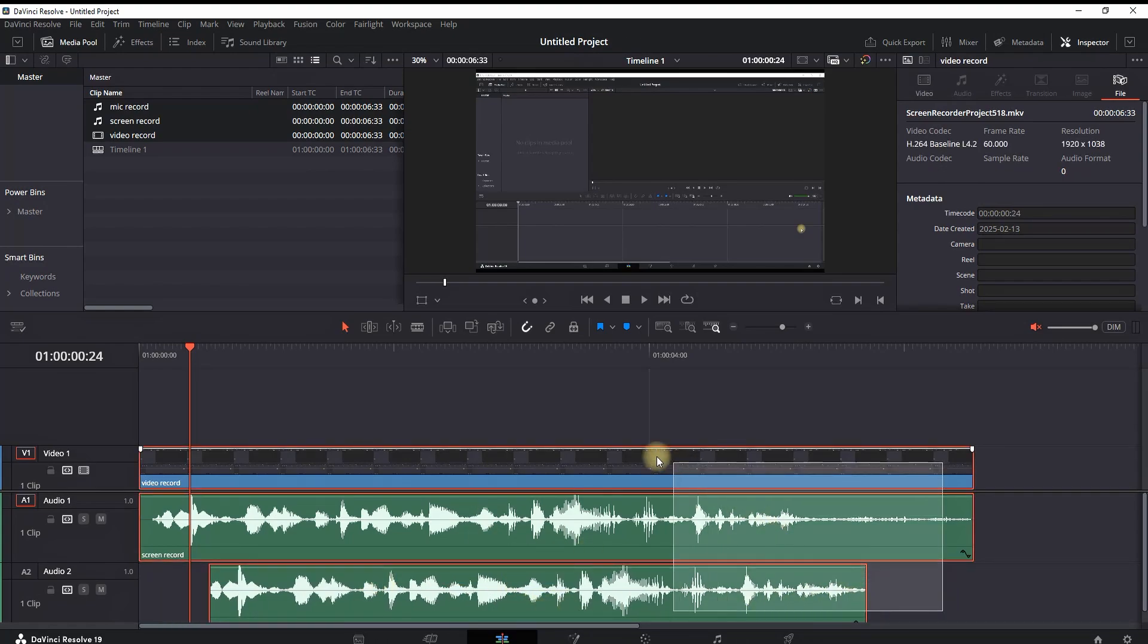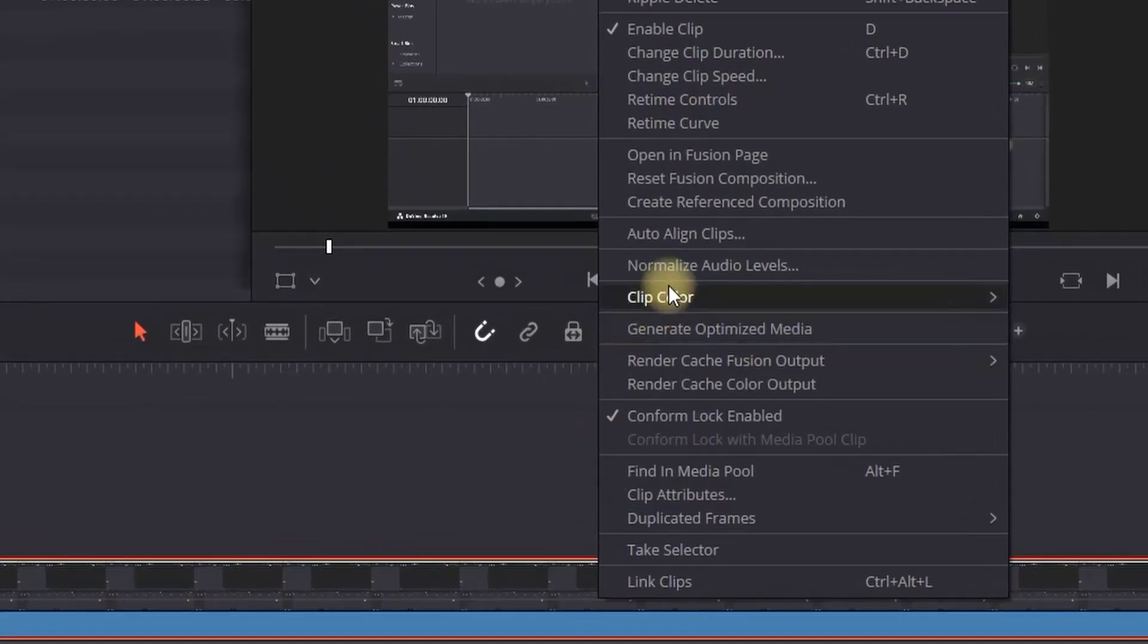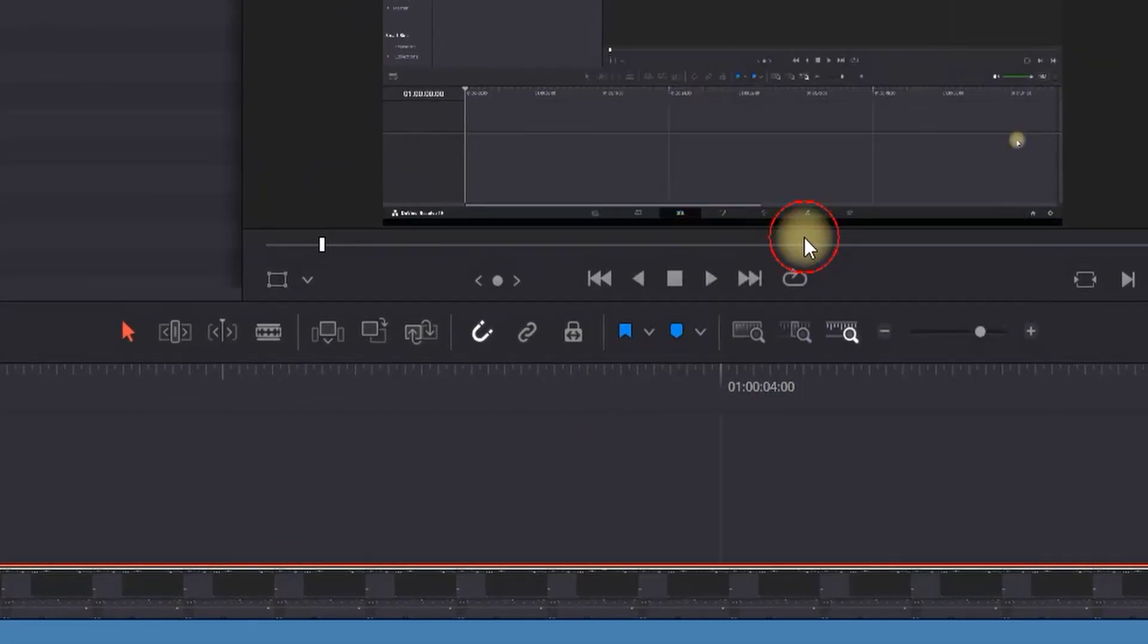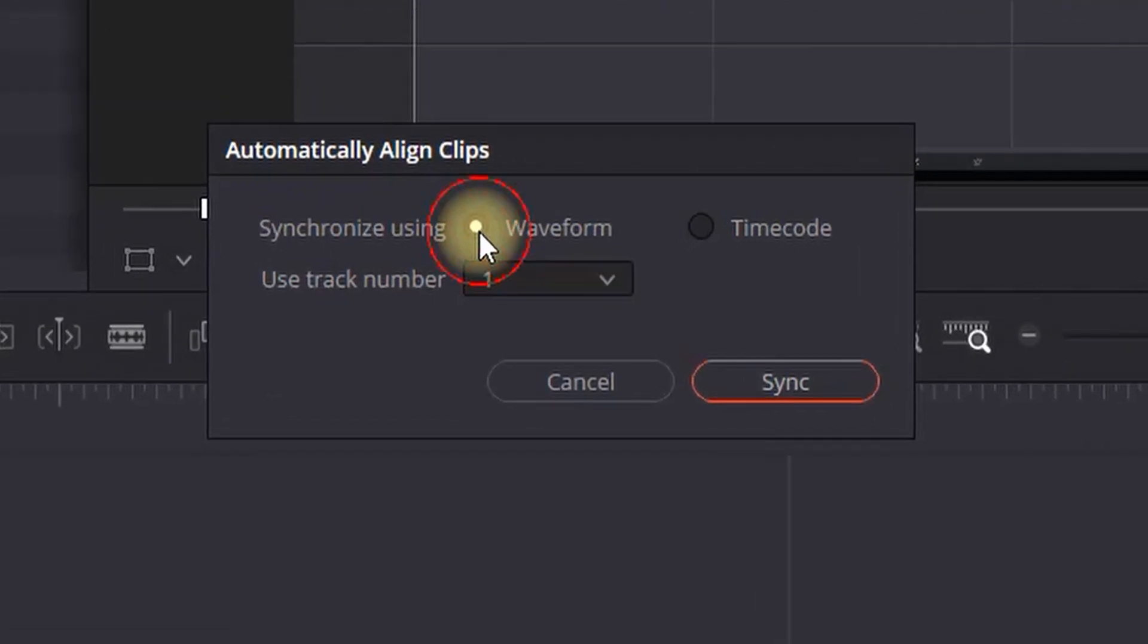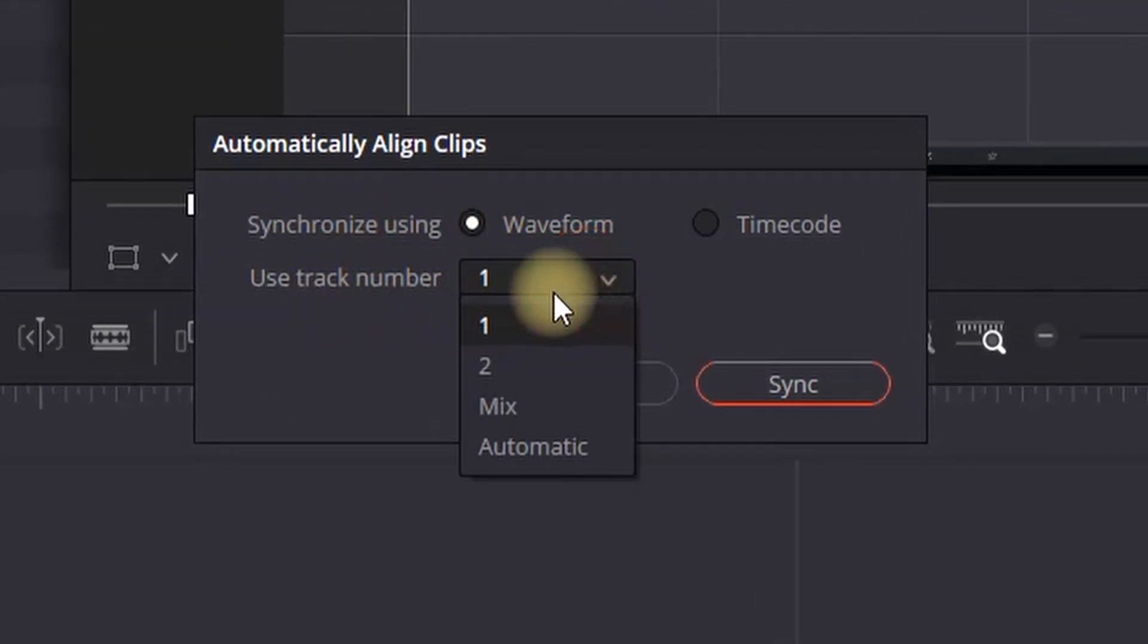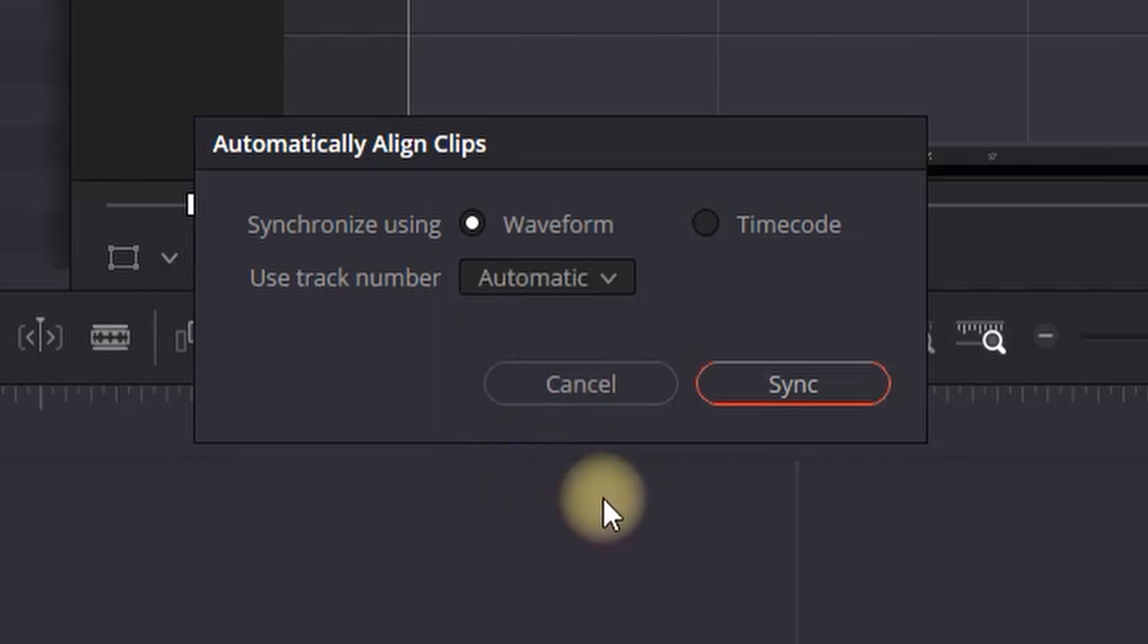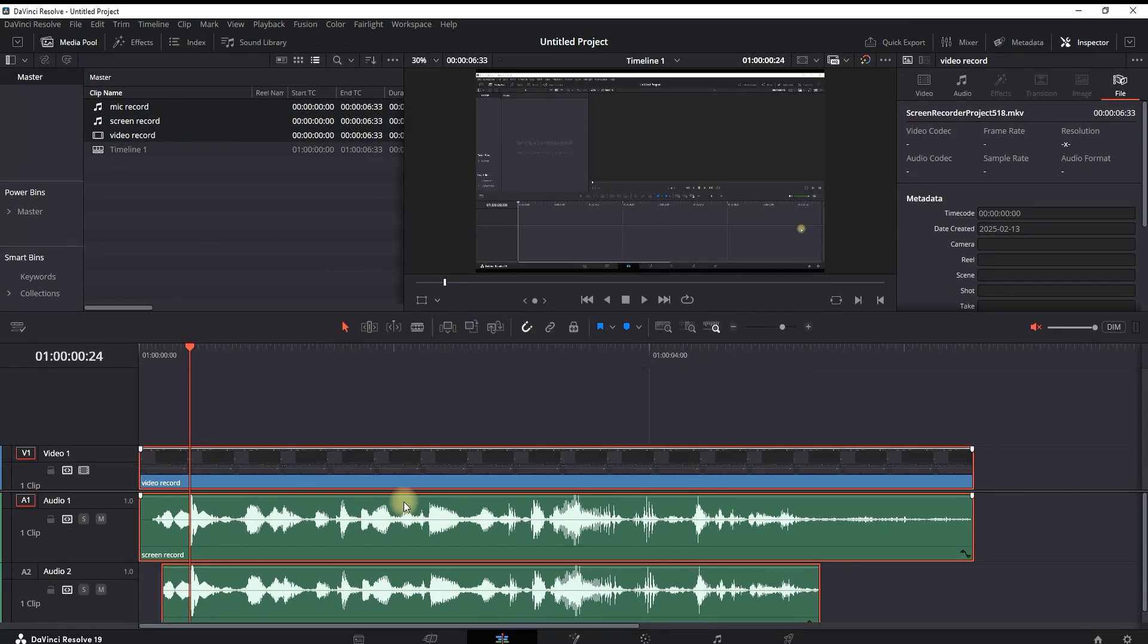All you have to do is grab your media, highlight it, right-click, and go to Auto Align Clips. In here you want to select the waveforms, and in here you want to select the main track. Usually it's track number one, but to be sure you can just select automatic. Then click on Sync, and now everything will be automatically synced together.